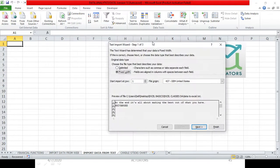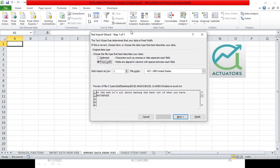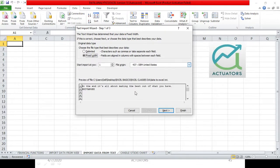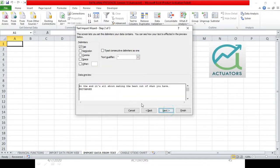If you remember, when we did Text to Columns, this type of wizard was open. In this wizard, there are two options. You can select 'Delimited' and click Next, or you can choose 'Fixed Width.'